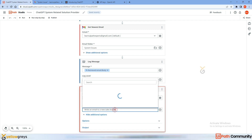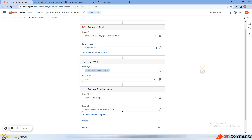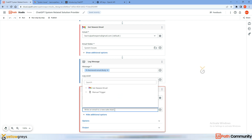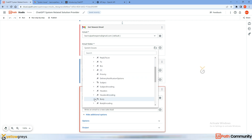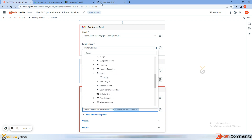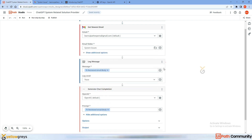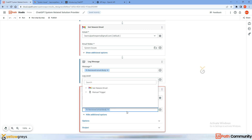We're going to ask ChatGPT for solutions by saying: here's an email body and I want to get possible solutions for this problem. I'm going to pull in the same email body — go to 'Retrieved Email,' select Body, and place it in the prompt. I'll remove the other default prompt text.